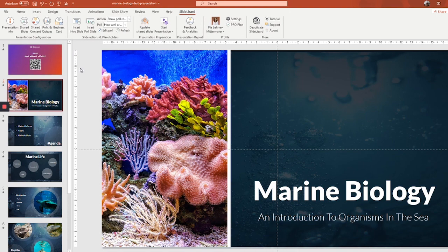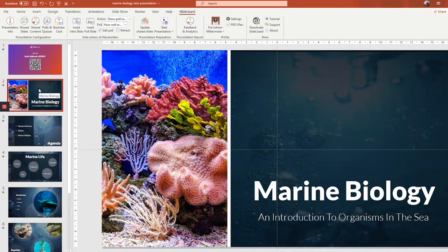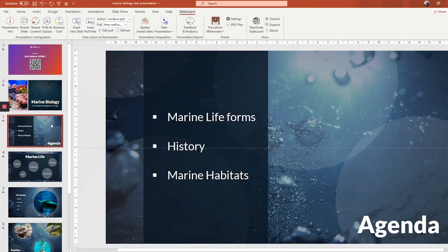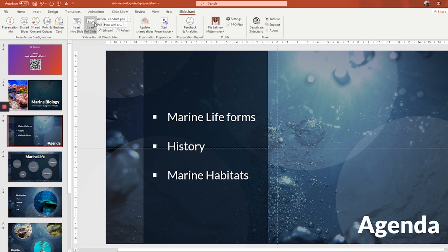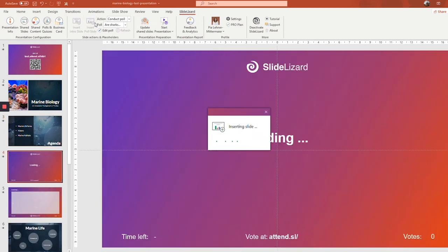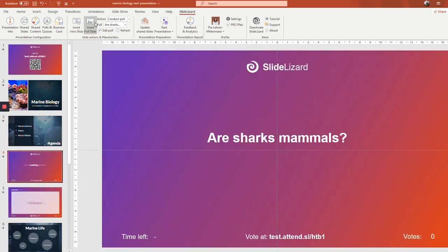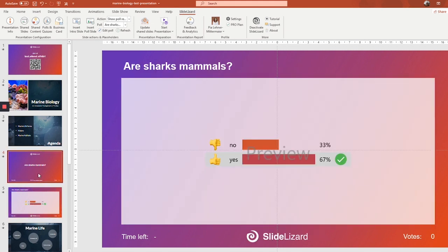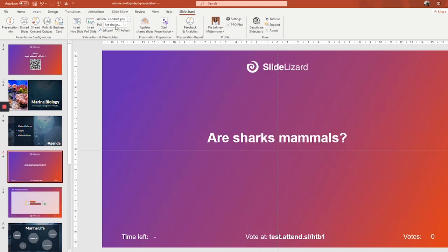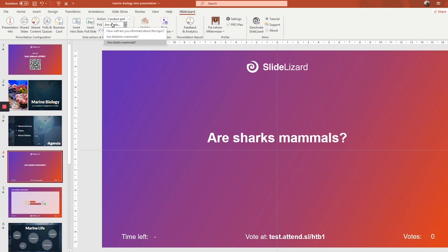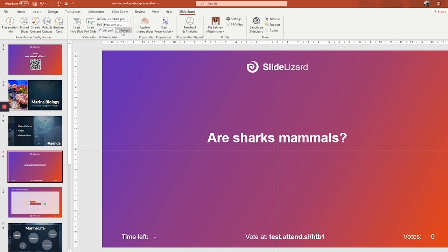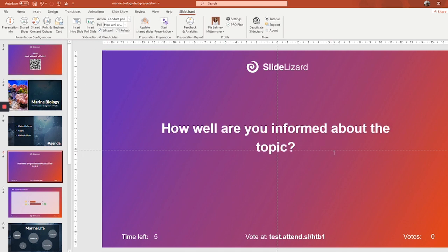And while we're on the topic of inserting slides, you can also insert a poll slide so that your poll or quiz starts automatically. To do so, just go to the slide after which you'd like your quiz or poll to be, let's say this one, and then click insert poll slide. As you can see, two slides are added in. Go to the first one, and you can see in the dropdown menu here under action, it's now conduct poll, which is what we need. And under poll, you're going to select the one that you want to ask. So this is the beginning of my presentation, right? So I want to ask how well are you informed about the topic. And as you can see, it immediately switches to the right question.